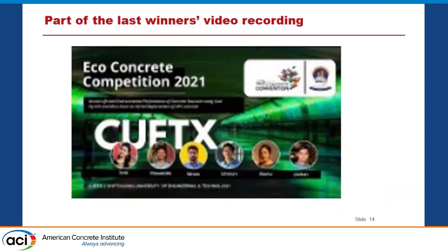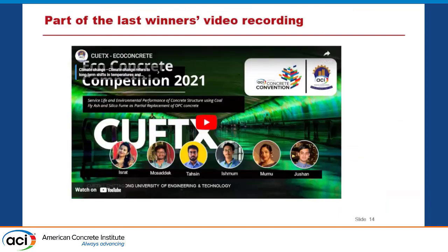Overall, it was a great experience — particularly the last one held virtually — because it provided equal access for all students around the world to participate. We had a lot of participants from different continents: Asia, Europe, South America, and Central America. I'm going to play the video that the winner of the last competition submitted and share their experience with you.